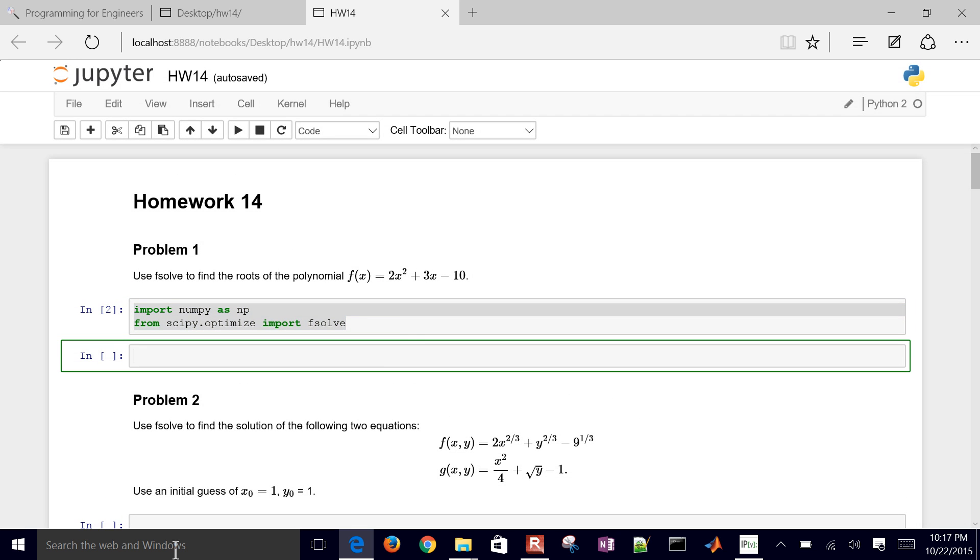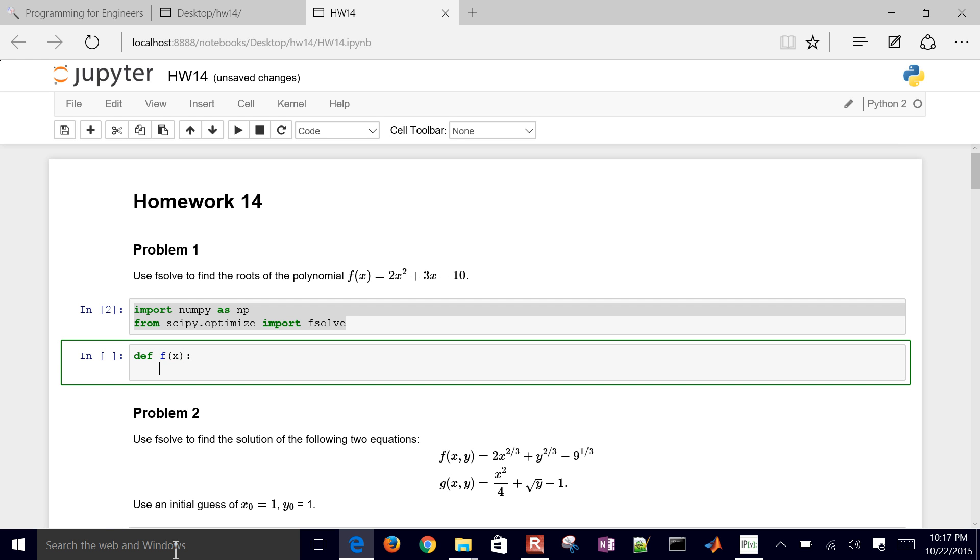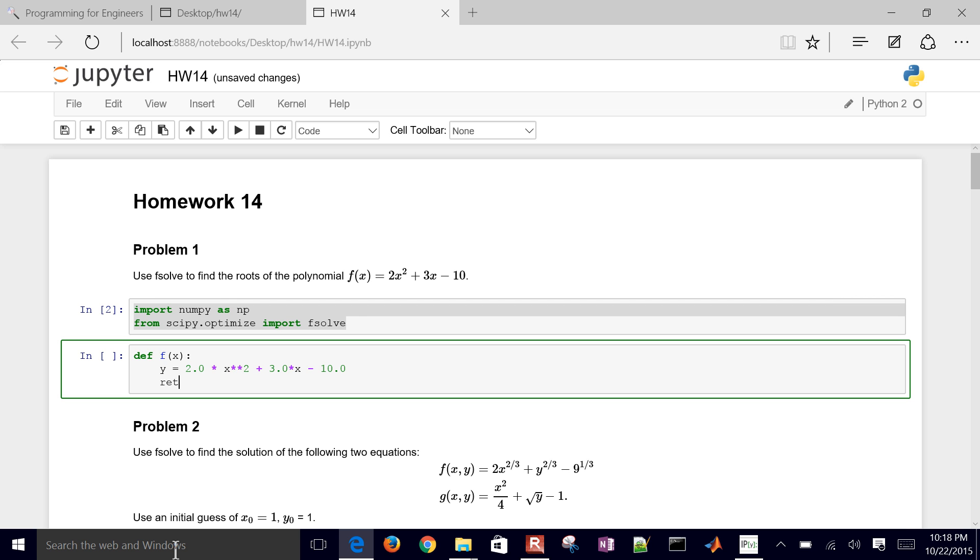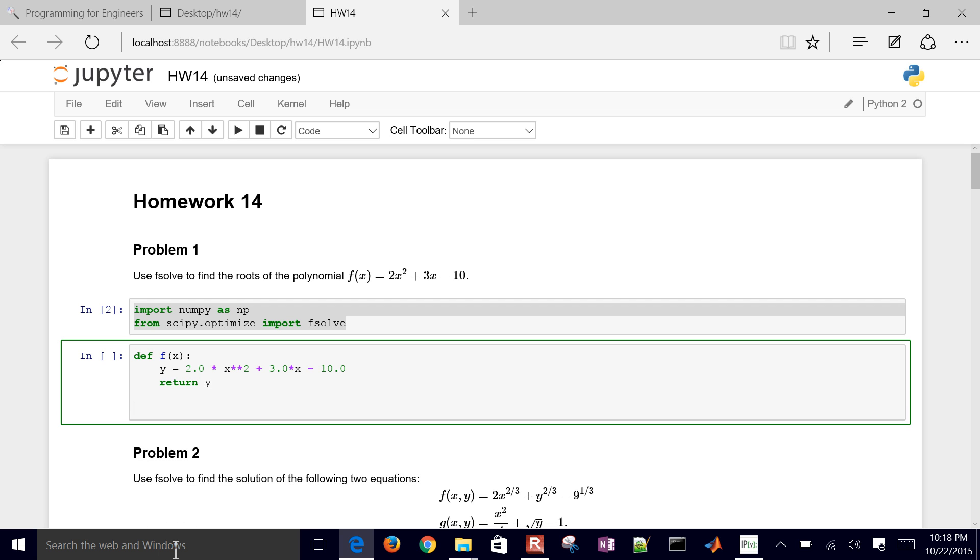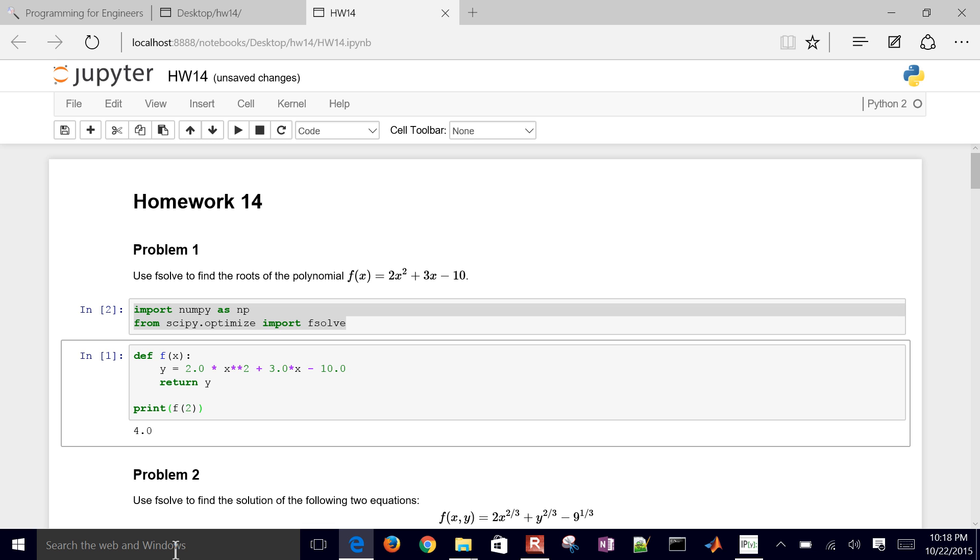So let's go ahead and just define a new function. So we're going to define, and I'll just call this f(x). And inside that function, we'll compute, we can compute y = 2.0 * x**2 + 3.0*x - 10.0. And we'll just make those floating point numbers with the decimal. And then we'll just return y. So if we just plug in a couple values, let's say we just print f(2). And then that equals 4.